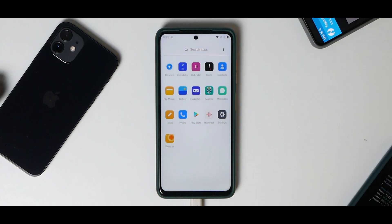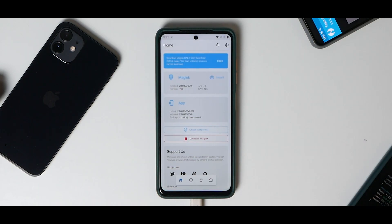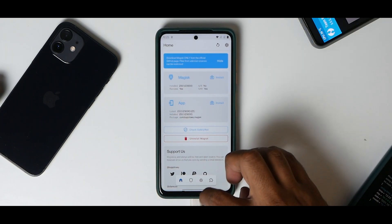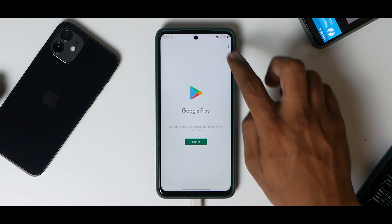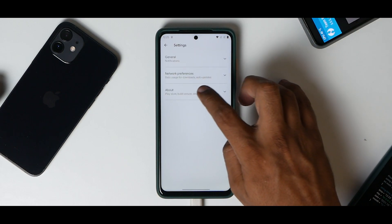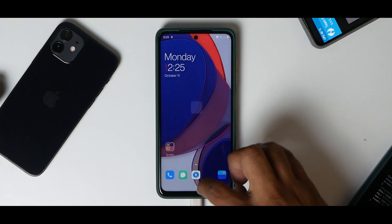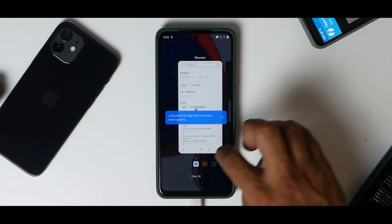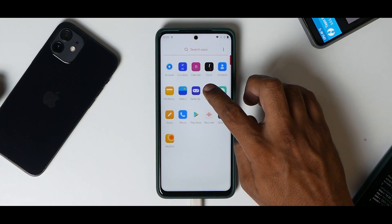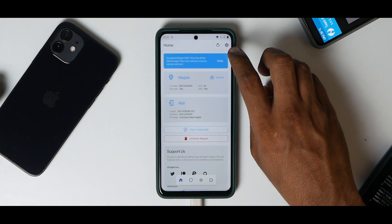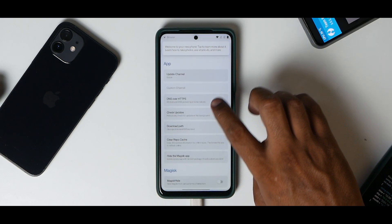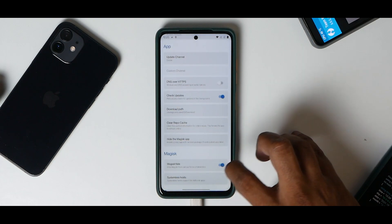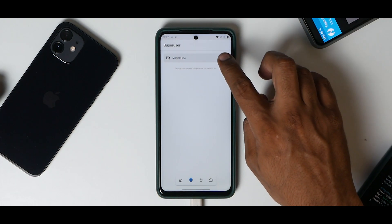Now as you can see, we have booted into the ROM again. Let's have a look at Magisk. You do have root access right now. If you have a look at the Play Store, it says device is not certified. Let's close all applications. Let's go to Magisk, go to Magisk settings, enable Magisk hide.